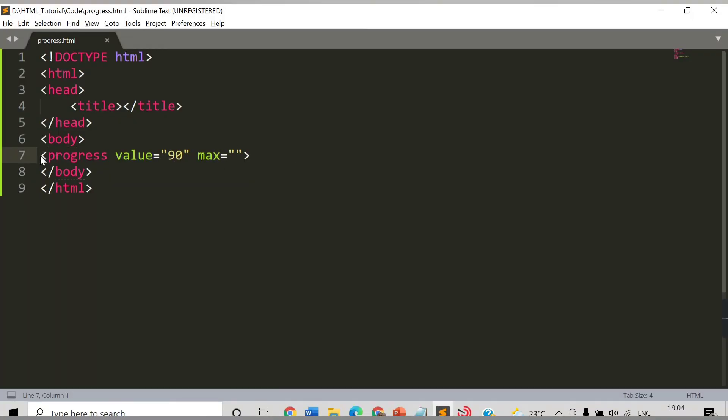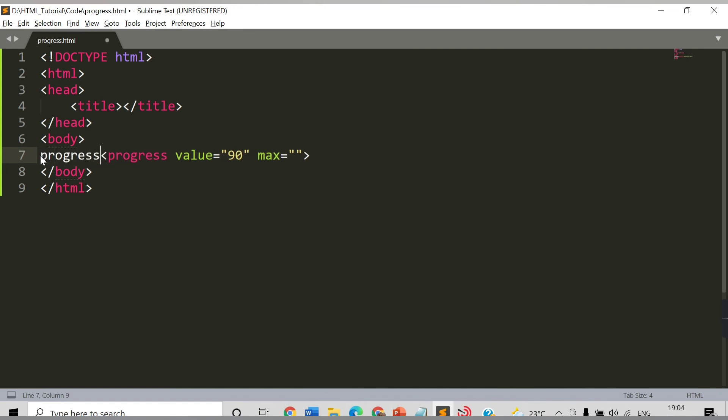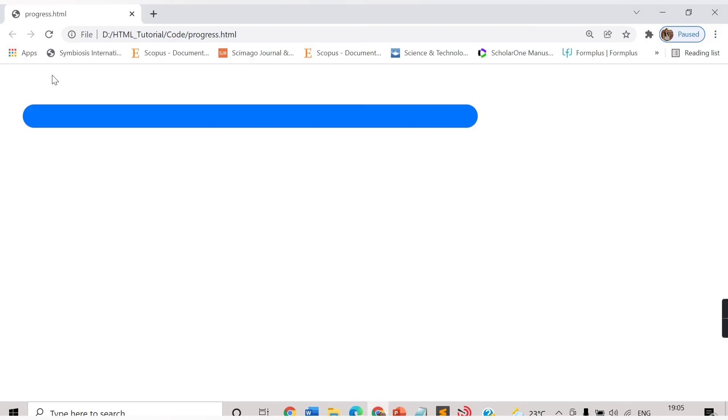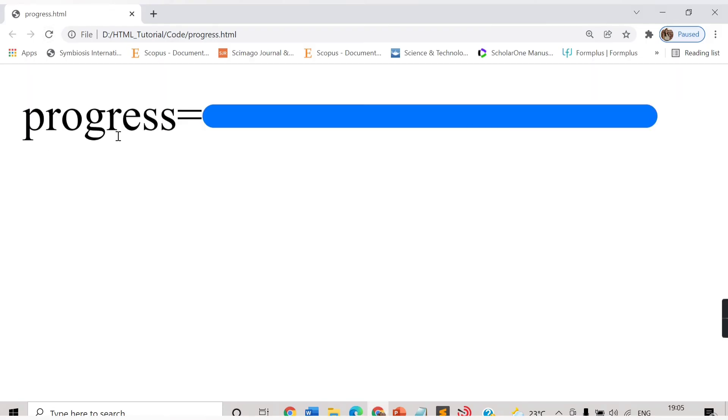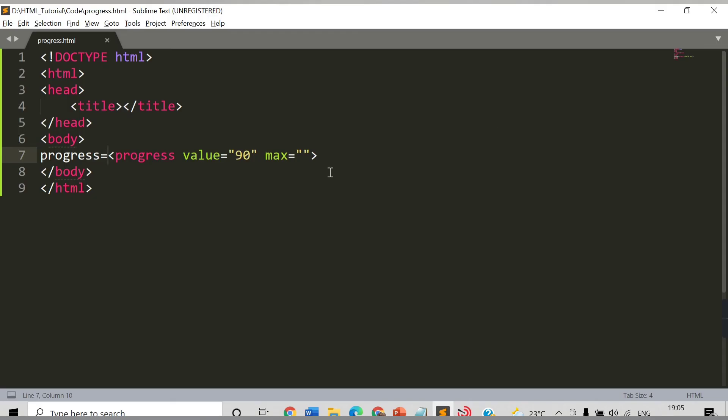Also you can provide here some values. Let's say progress. Now see the text will be displayed 'progress' and this bar will be displayed. In this way you can make use of this progress tag.